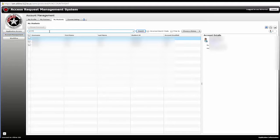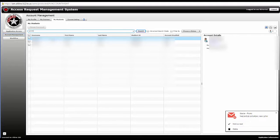We'll look for all the Smiths that are in our campus and in our classroom. Let's say this first person is in our class. We're going to check on their name.